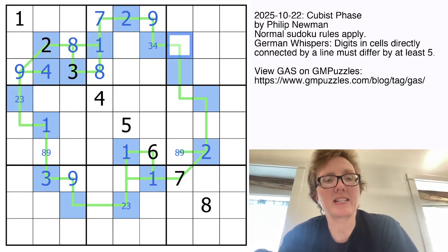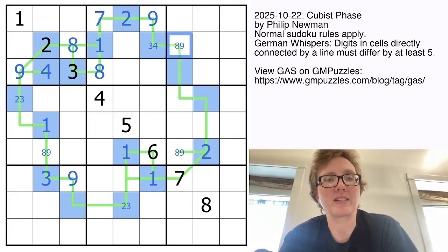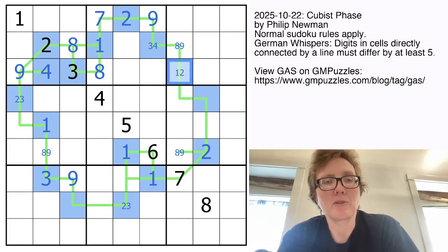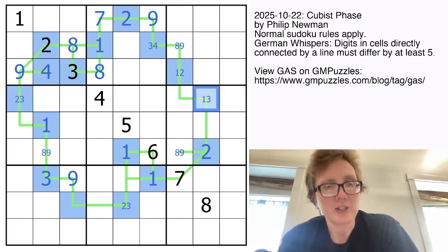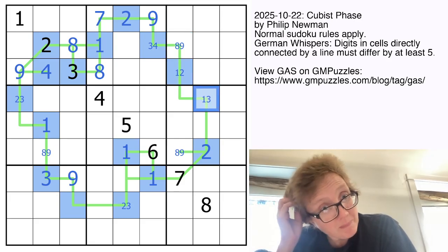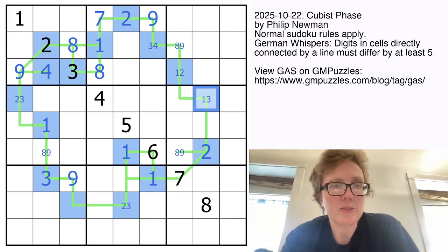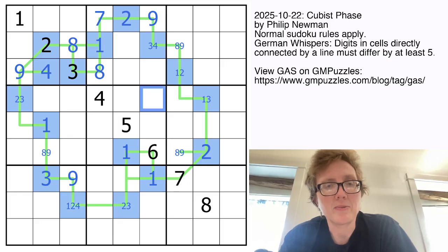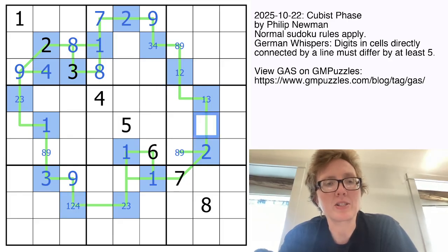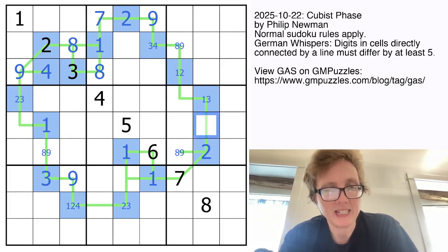Now this has to be 8 or 9 in order to be far enough away from whatever this cell is. That's now 1 or 2. That's 1 or 3 just by Sudoku. This one is going to be 1, 2, or 4 by Sudoku. And that's all of our low digits penciled in.